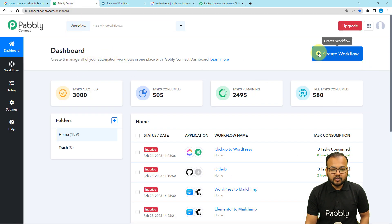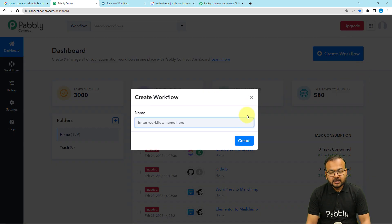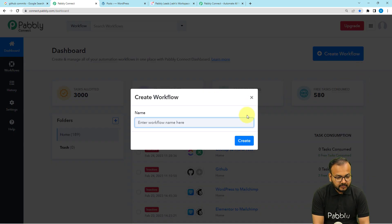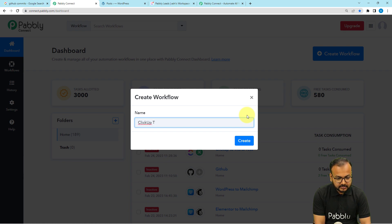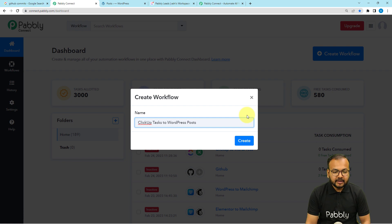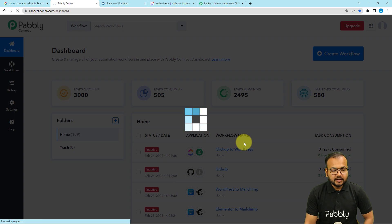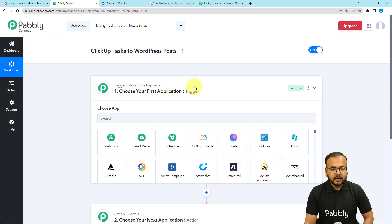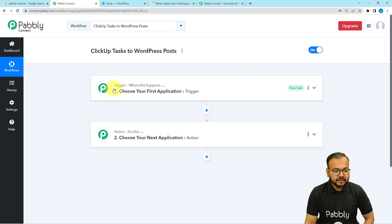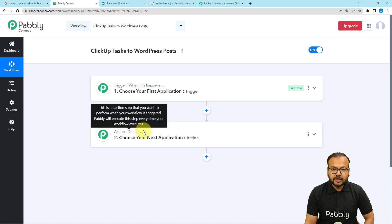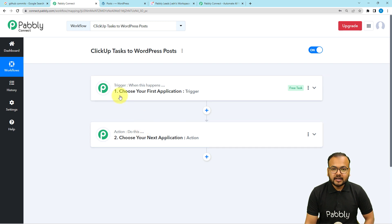From here, you have to click on the Create Workflow button. You can give a suitable name to your workflow. I'm giving the name here as ClickUp Tasks to WordPress Post. After giving the name, click on the Create button and your workflow page will load up like this. On this page, you will find two modules: the trigger and the action. With the help of these two things, we can set up any automation. The trigger is the event which starts the workflow, and the action would be the automated response or consequence of the trigger.